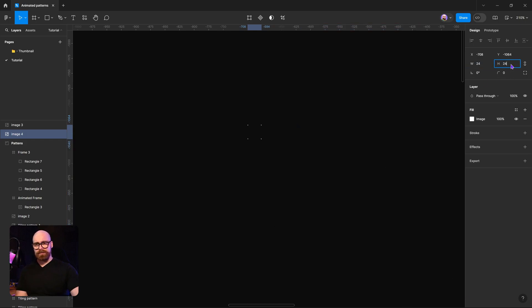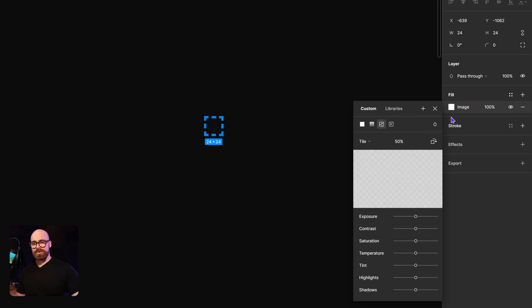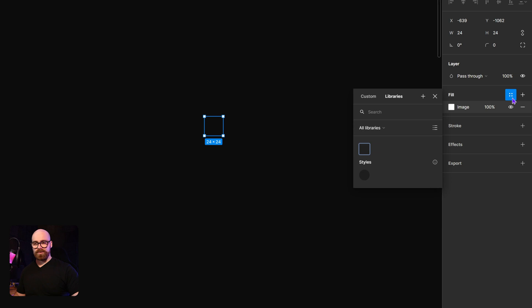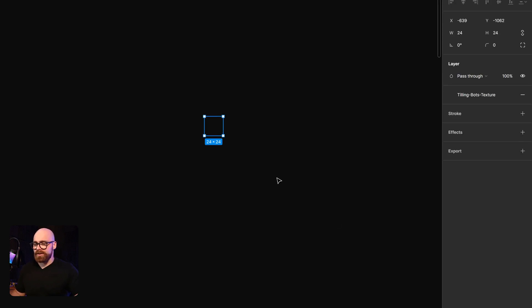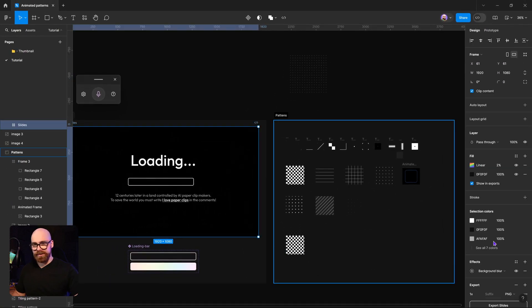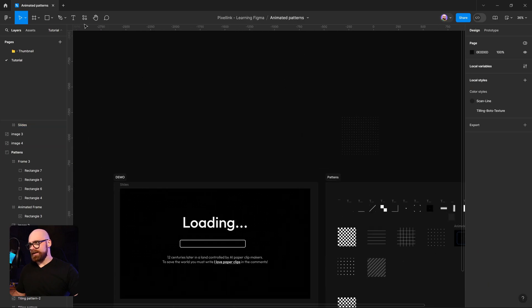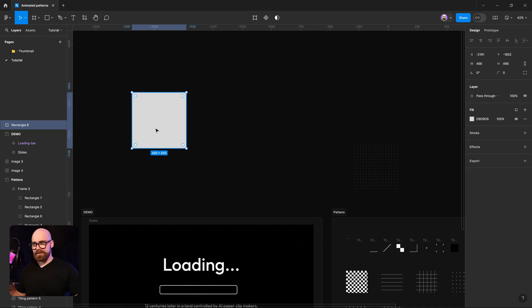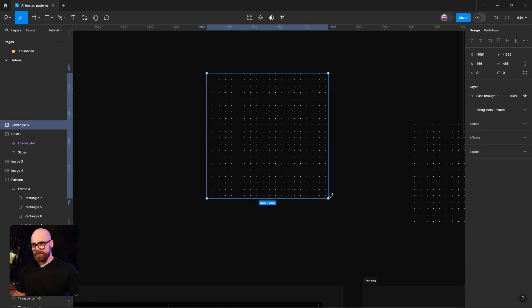Now I can continue to drag this out as much as I like. Let's set that back to 220 by 220 and use this as an actual image. I'm going to turn this into a style — I can go to the four little dots, add a style, and call this my 'tiling dot'. Now I have a tiling dot texture. If I want anything, I can go to my textures and apply that tiling dot texture to my asset.